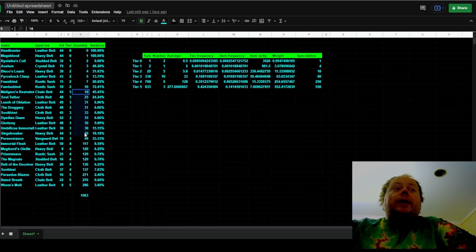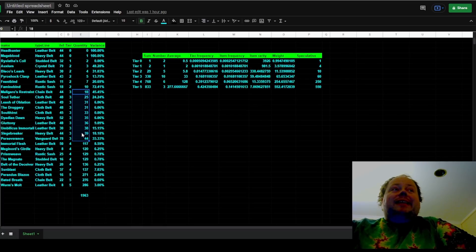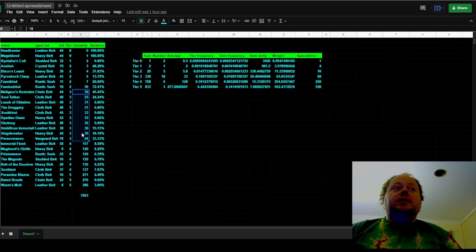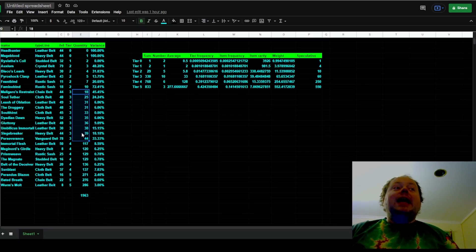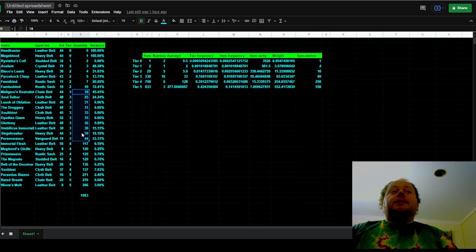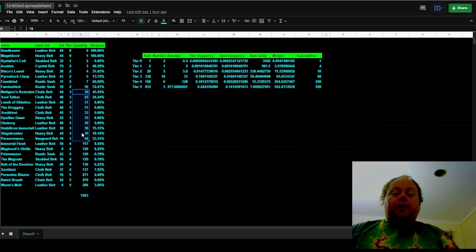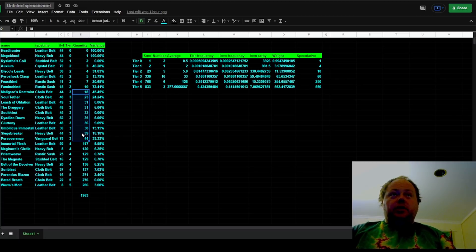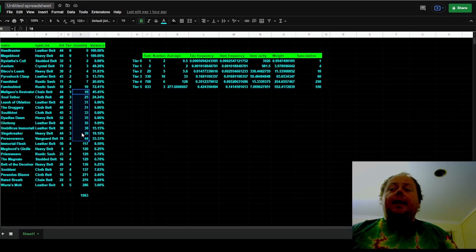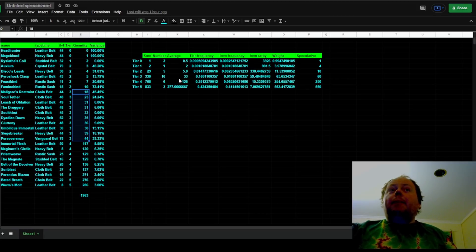For tier 3, there are 10 unique belts: Malgaro's Restraint, Soul Tether, Leash of Oblation, The Druggery, Soulthirst, Doryani's Dawn, Gluttony, Umbilicus Immortalis, Siegebreaker, and Perseverance. And they received 330 of those, so an average of 33 of each. And you can see how there's a quite sharp geometric increase in the number of each of them that you're getting per tier.